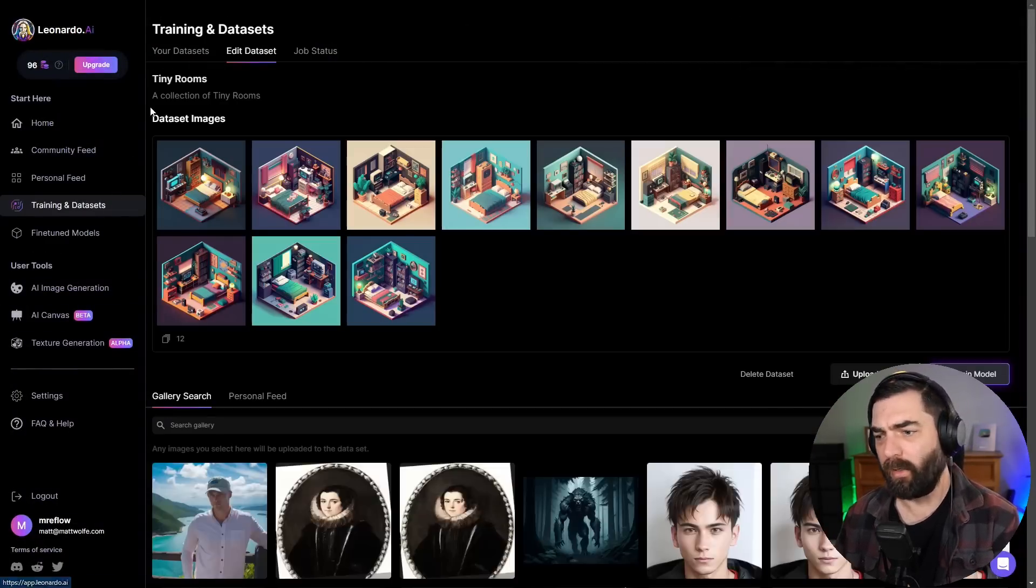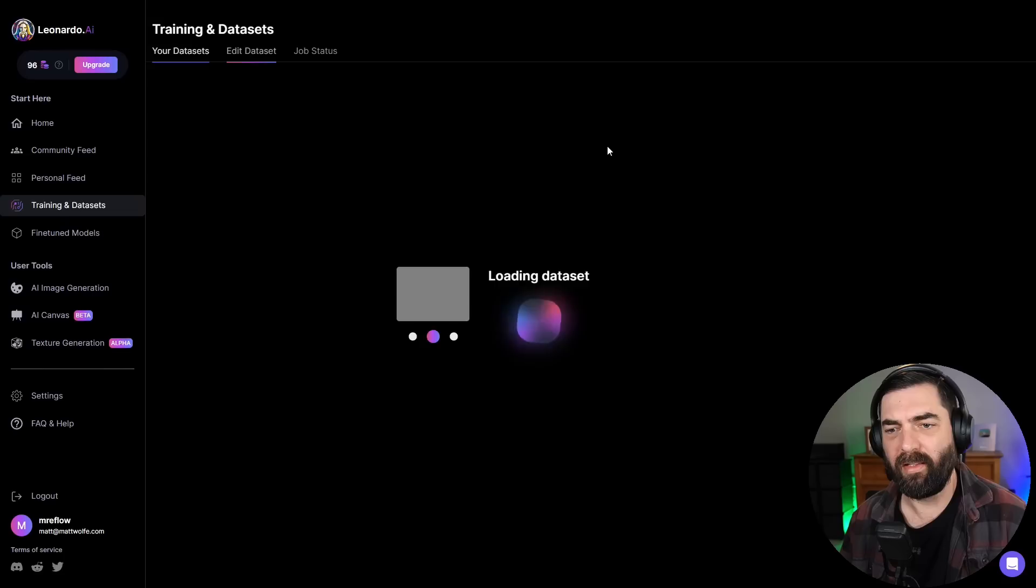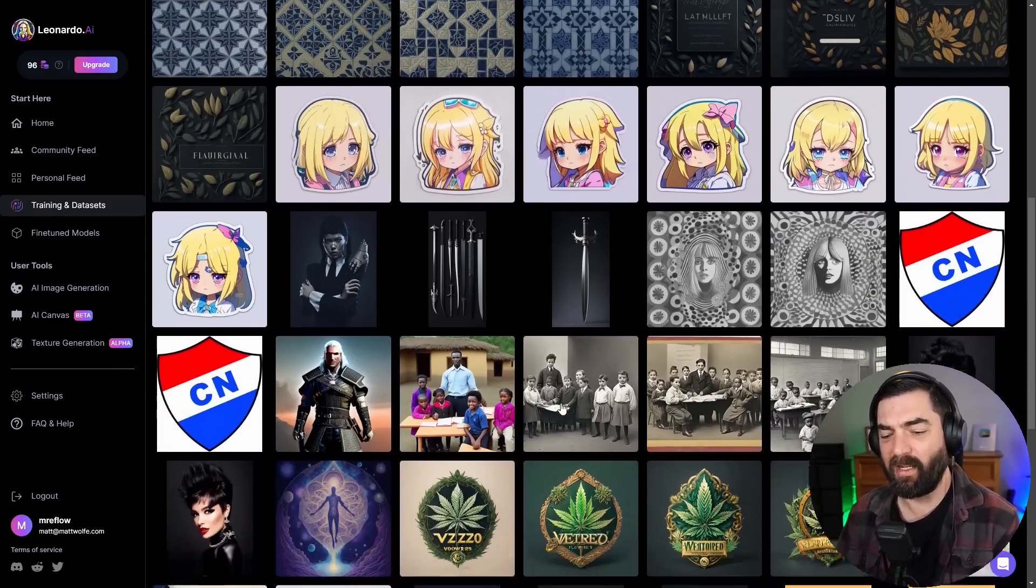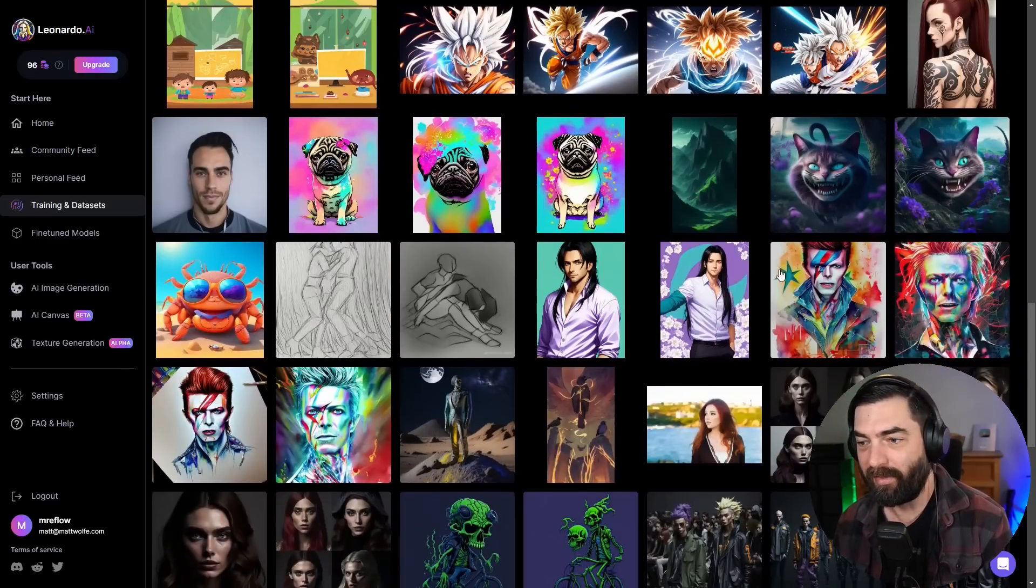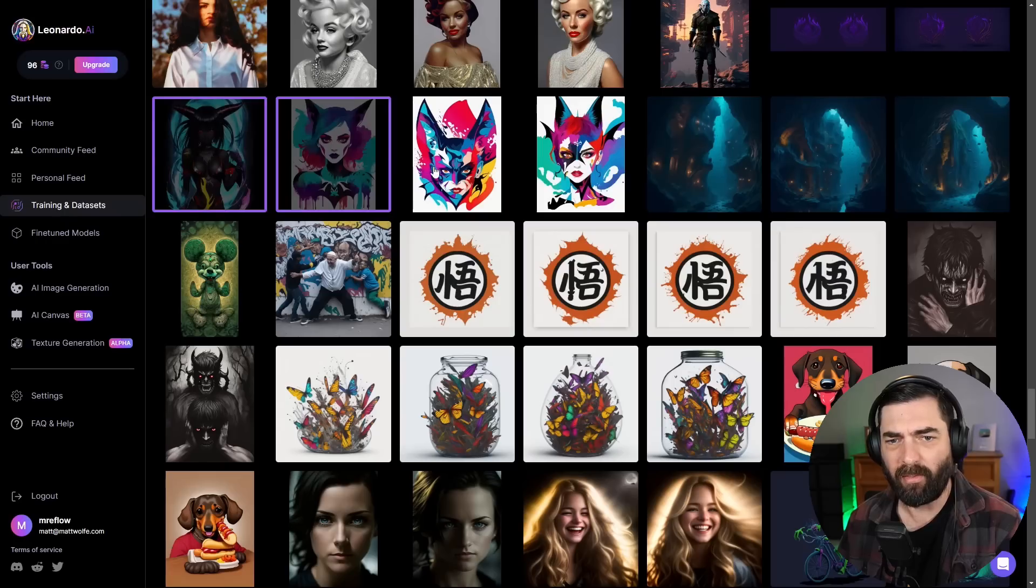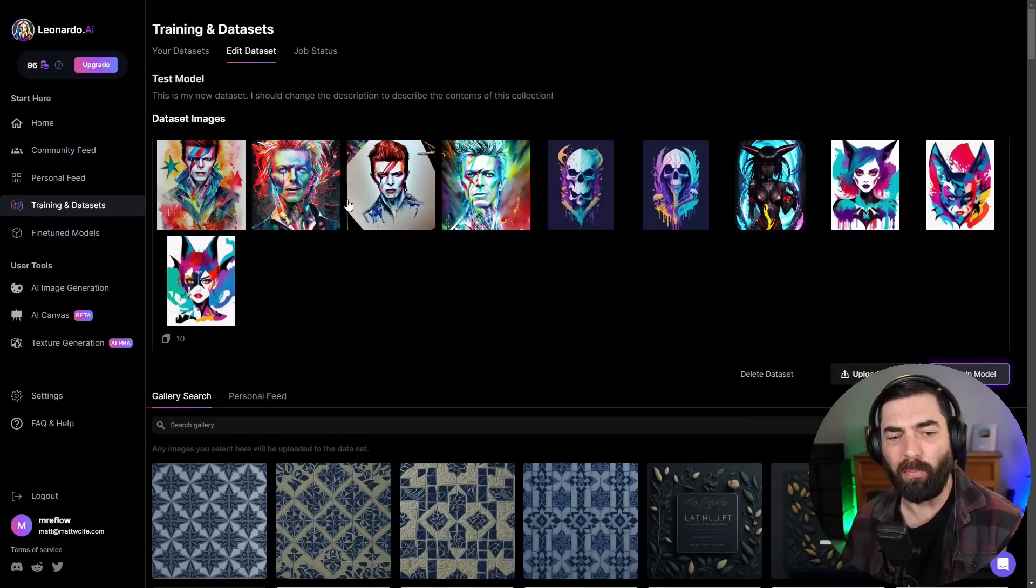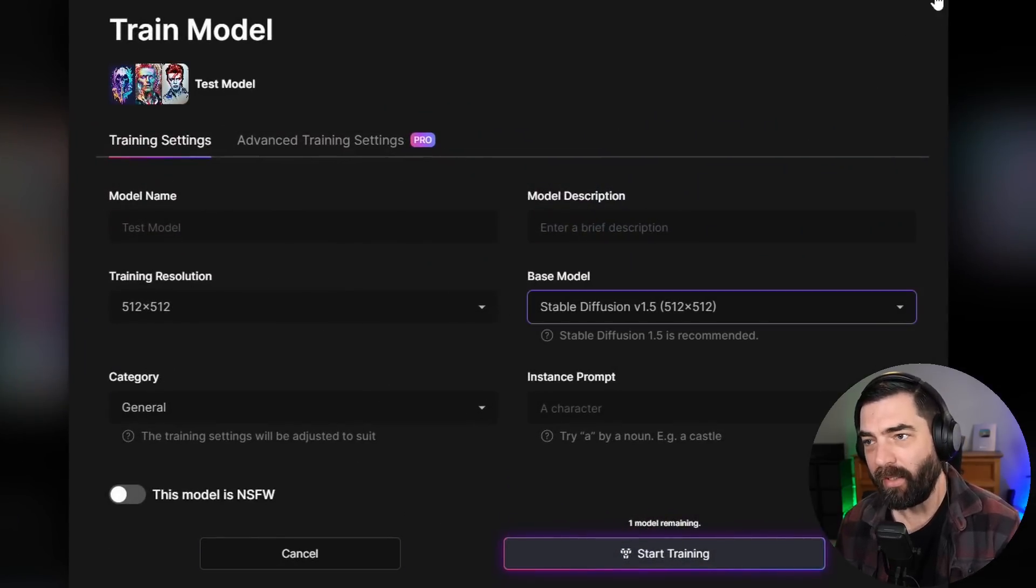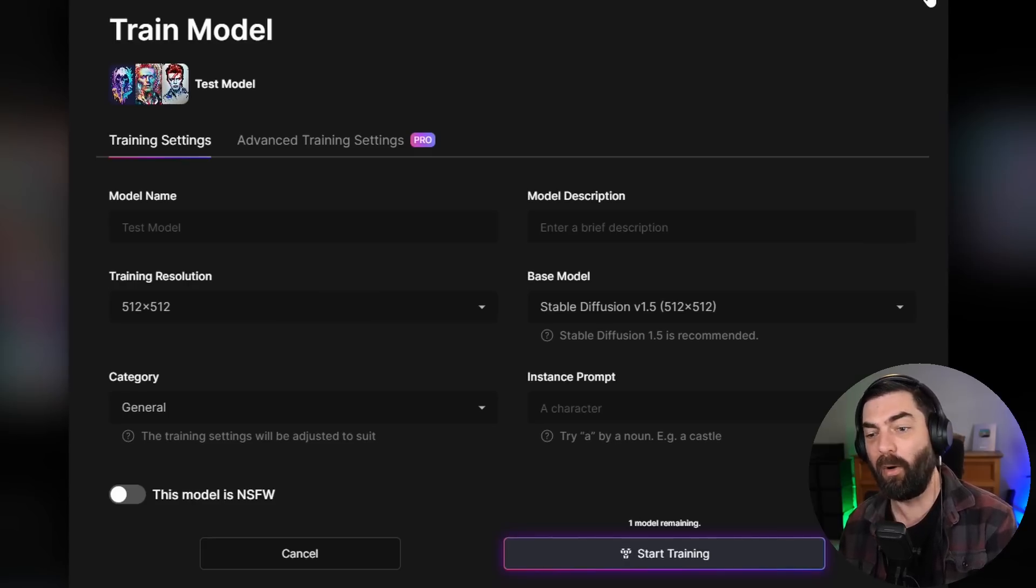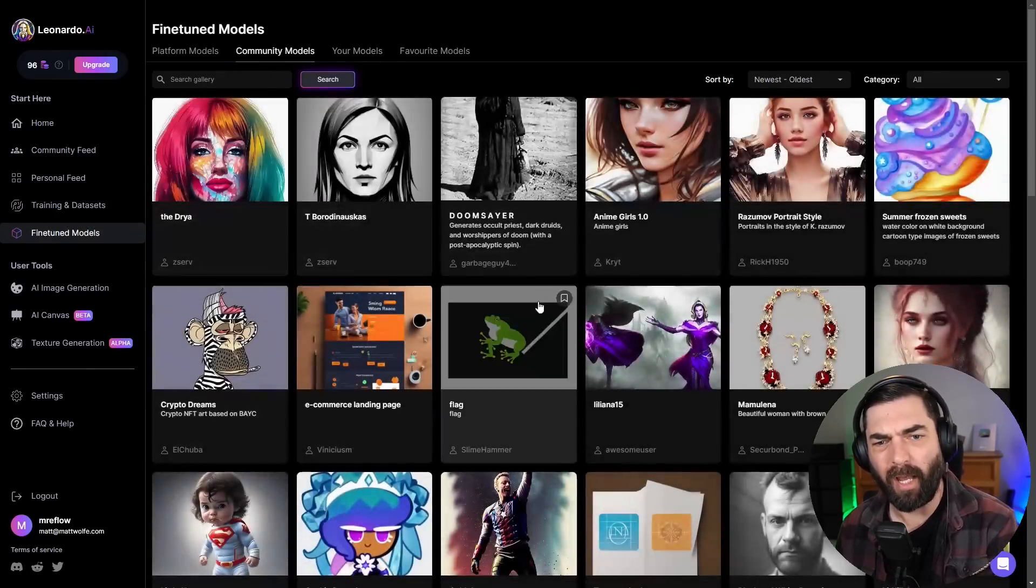If I come up here and click on community models, you can just see all sorts of models that were created by users of Leonardo. Somebody created a South Park model, a model that looks like it was based off of Bored Ape Yacht Club, a scribble art model, fantasy animals. There are just tons of models that other people have made. When you create your own model, let's say I come to training and data sets, click on new data set, I can upload a bunch of images here, or I can find other images that I really like on Leonardo and add them all to the model.